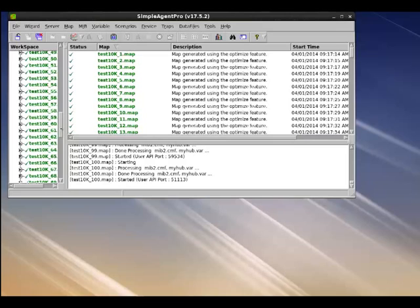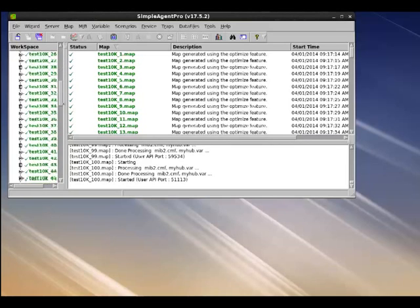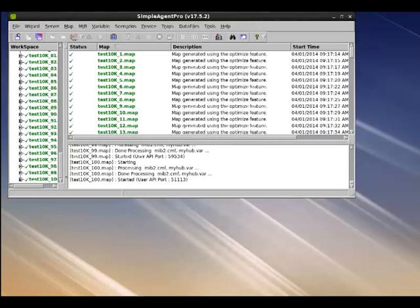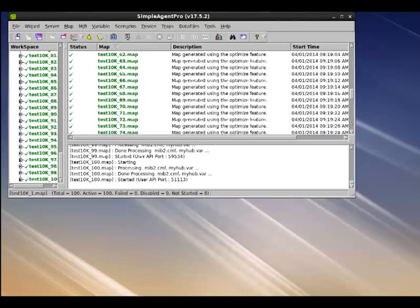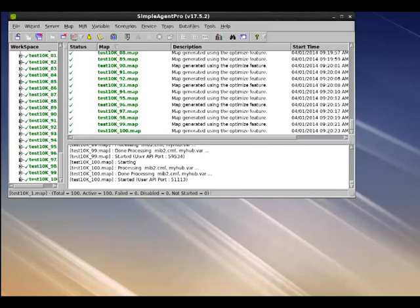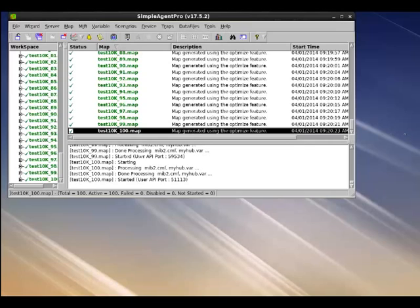Now that all the maps have started, as you can see, the first map got started at 917. And the last map was about 920. So in about three to four minutes, we have been able to start all the 100 maps, each with 100 devices to have a total of 10,000 devices simulated and up and running.